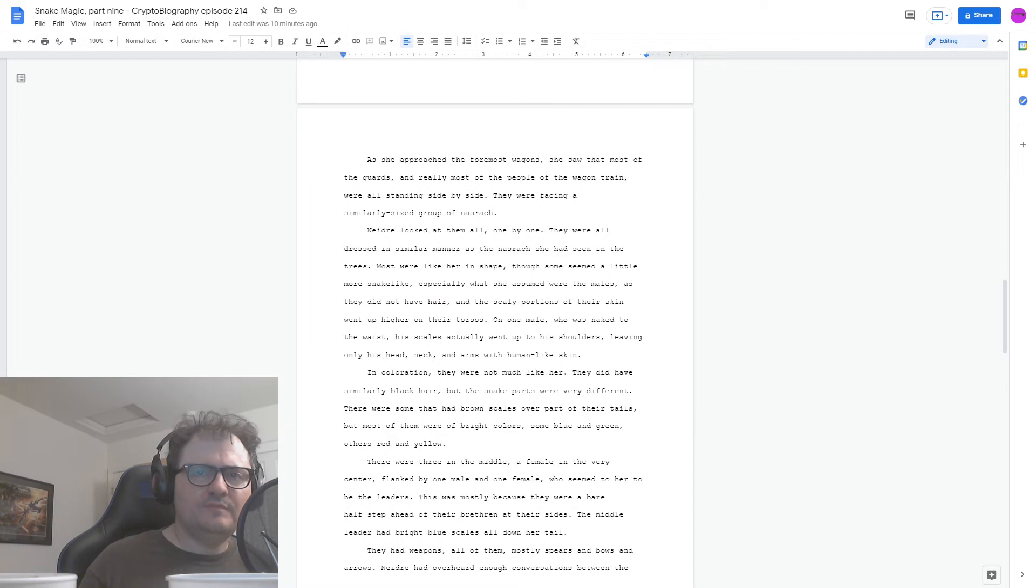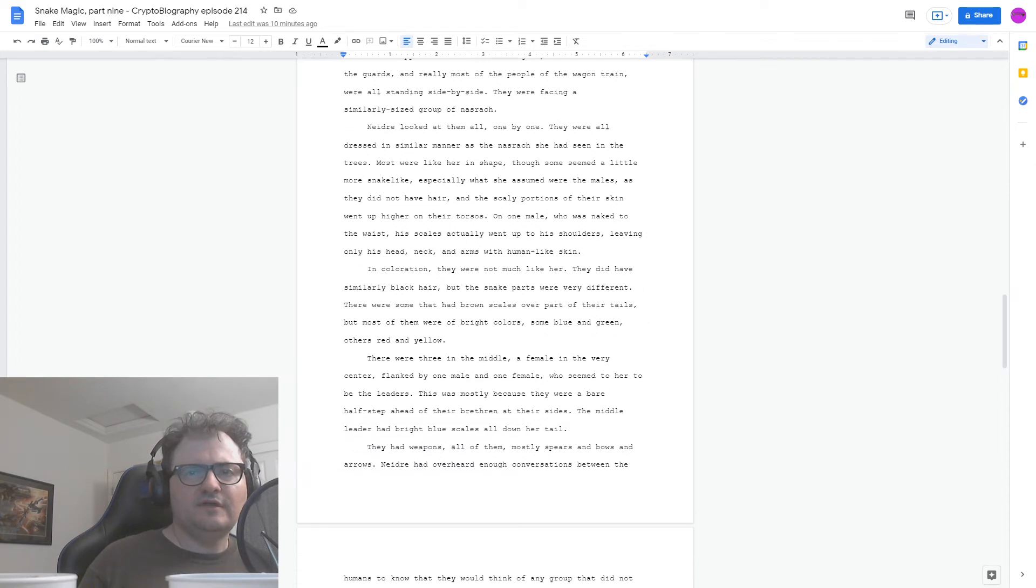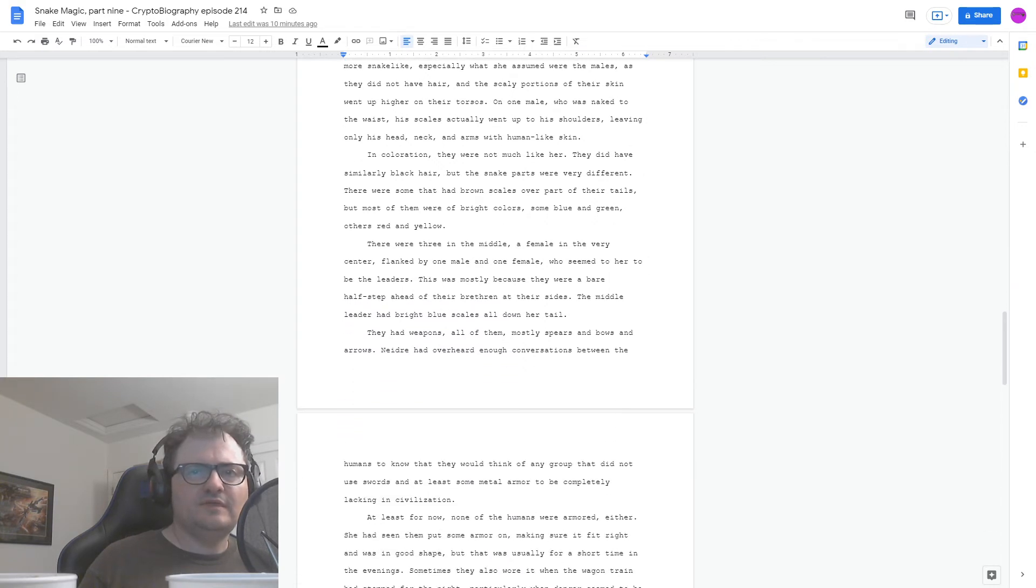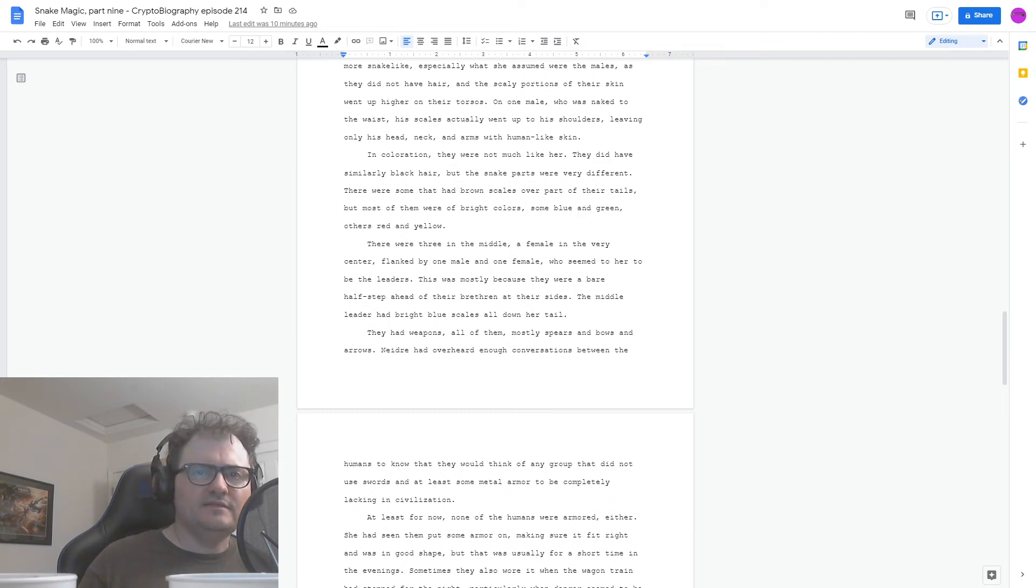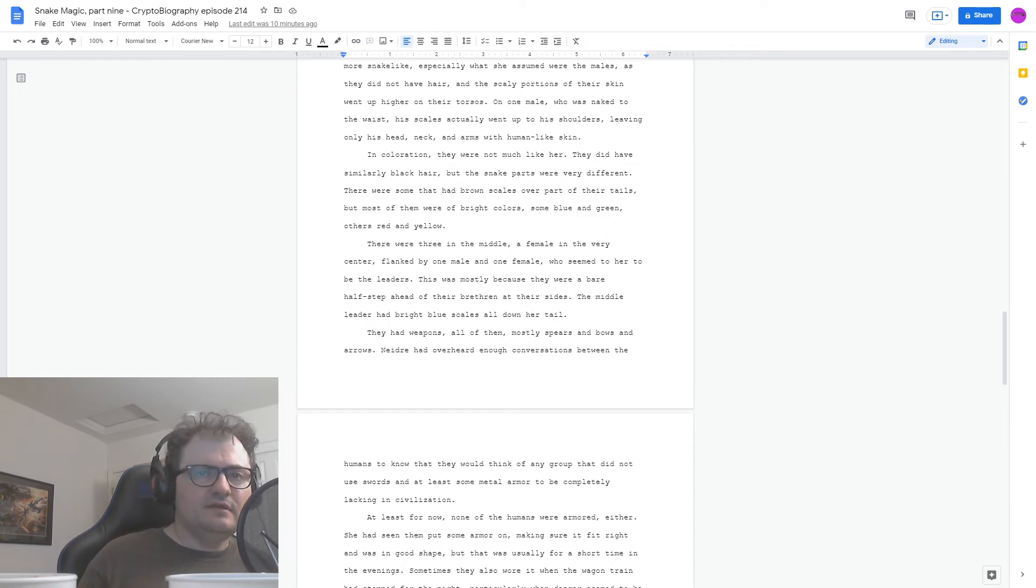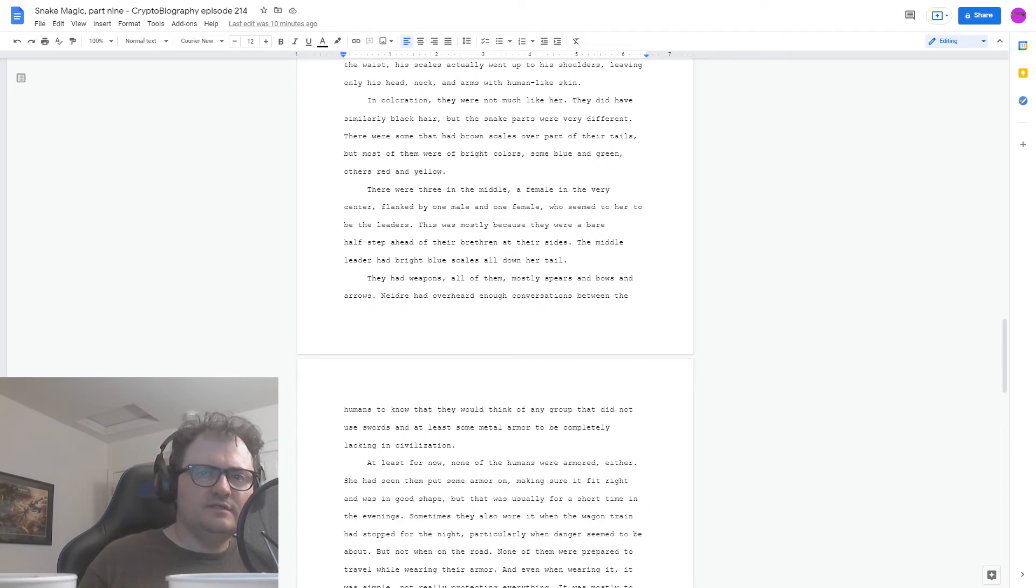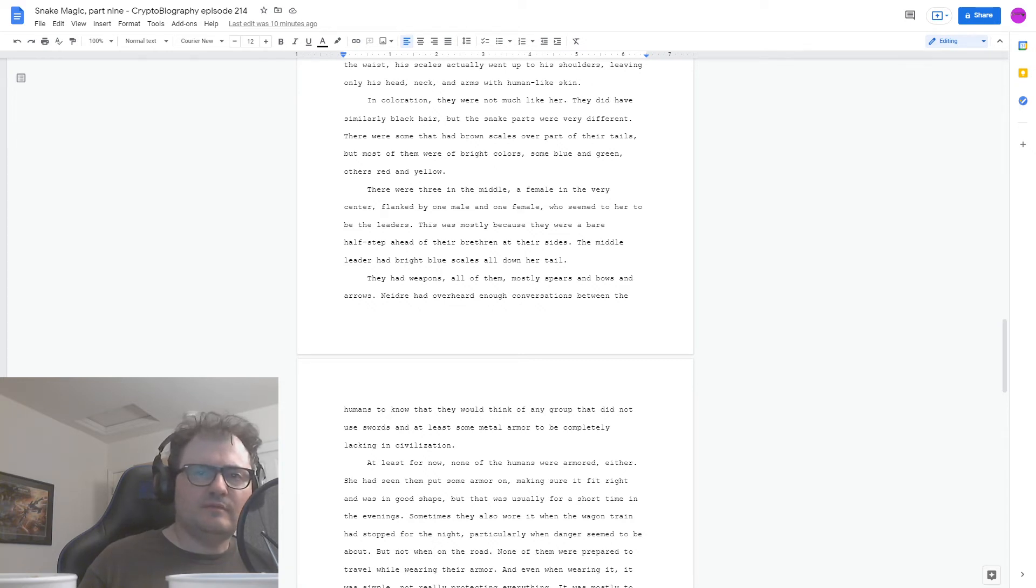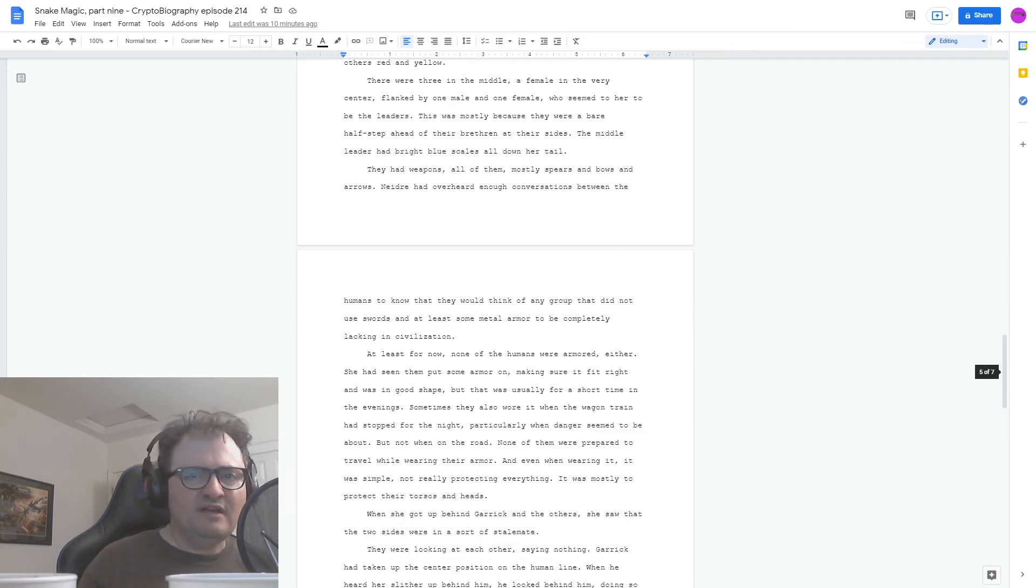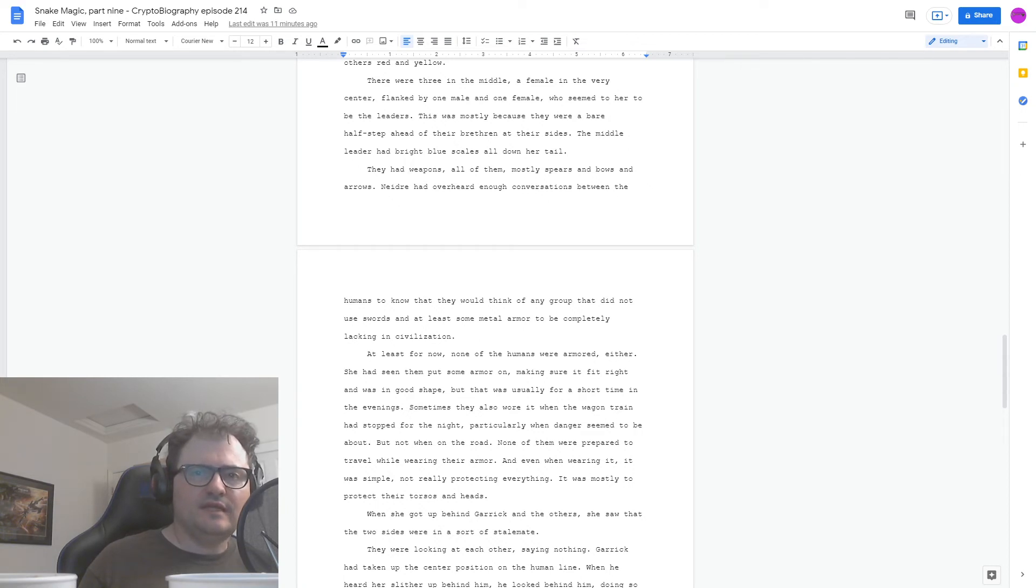The middle leader had bright blue scales all down her tail. They had weapons, all of them, mostly spears and bows and arrows. And Nedra had overheard enough conversations between the humans to know that they would think of any group that did not use swords and at least some metal armor to be completely lacking in civilization. At least for now, none of the humans were armored, either. She had seen them put some armor on, making sure it fit right and was in good shape, but that was usually for a short time in the evenings. Sometimes they also wore it when the wagon train had stopped for the night, particularly when danger seemed to be about, but not when on the road. None of them were prepared to travel while wearing their armor. And even when wearing it, it was simple, not really protecting everything. It was mostly to protect their torsos and heads.